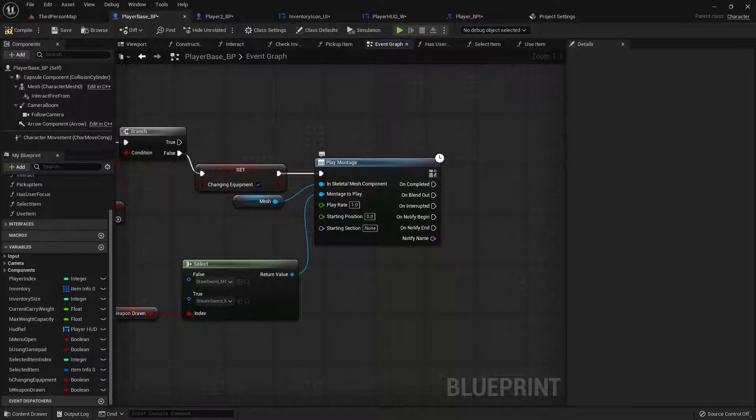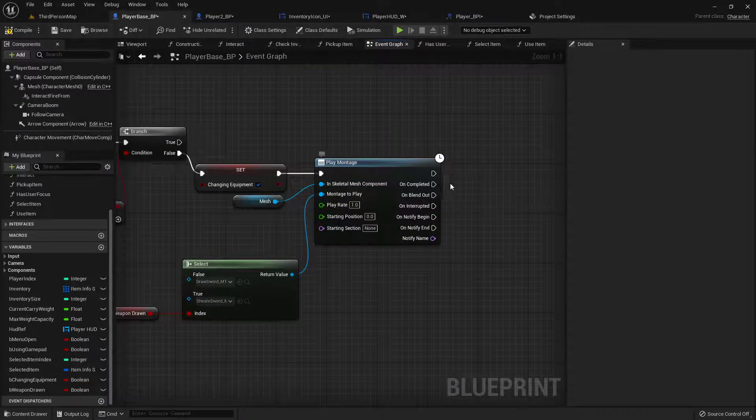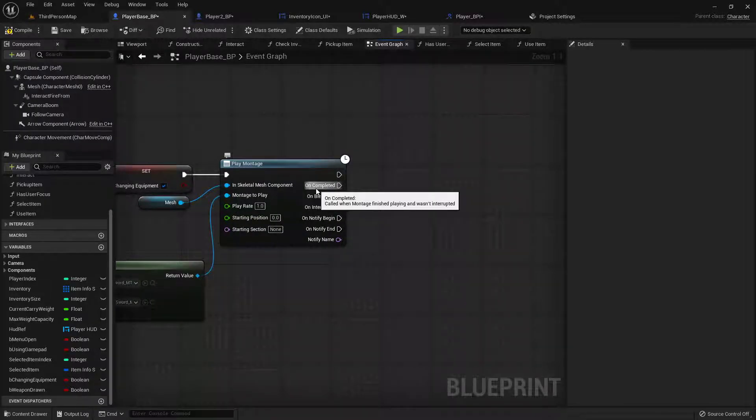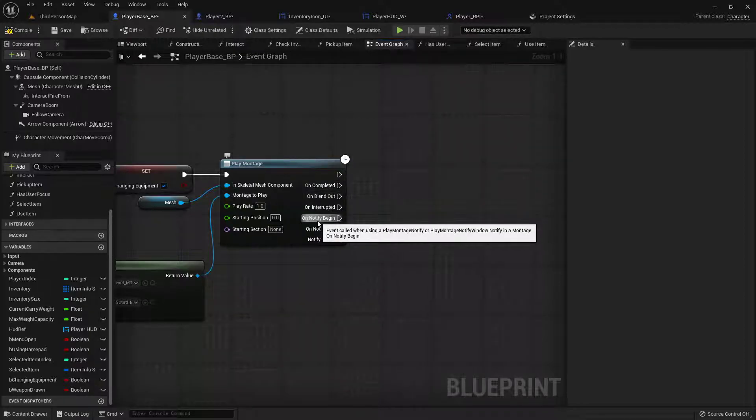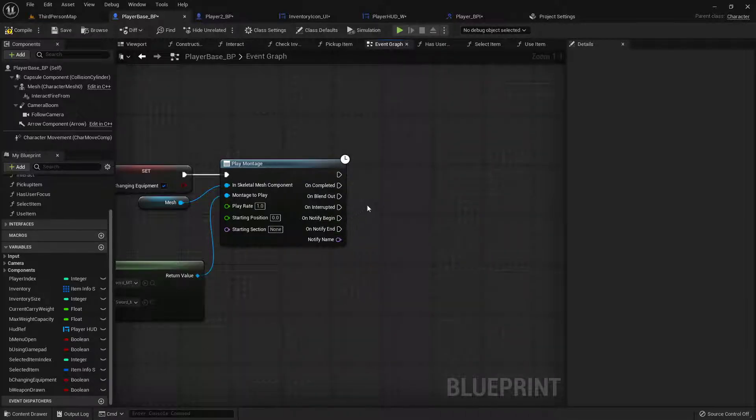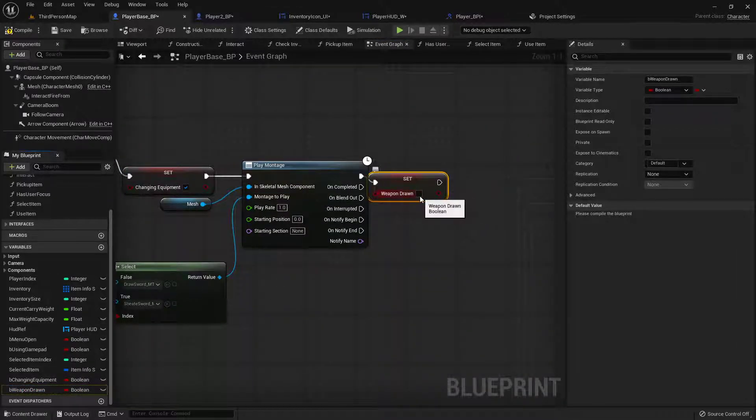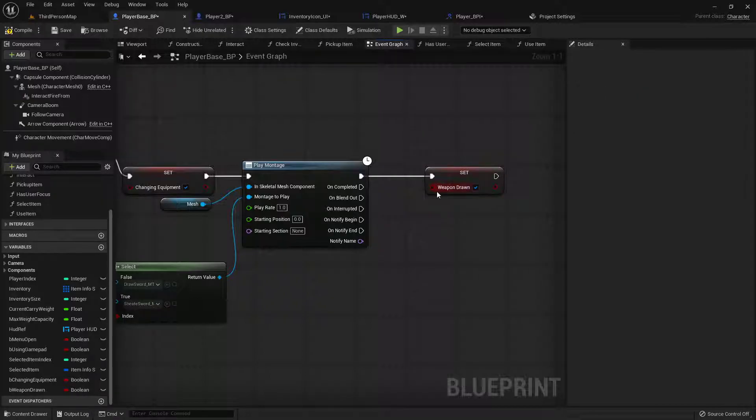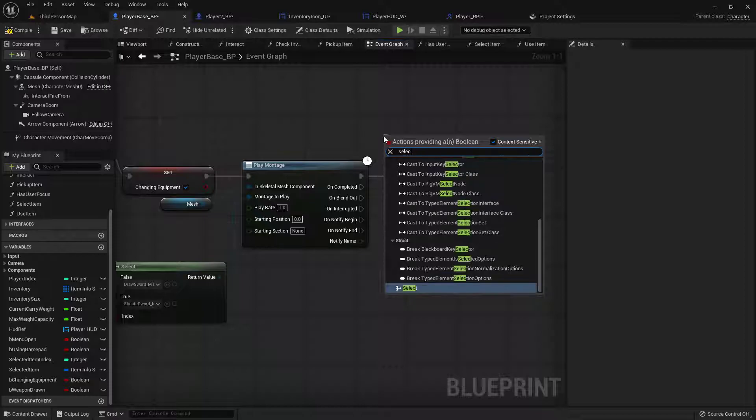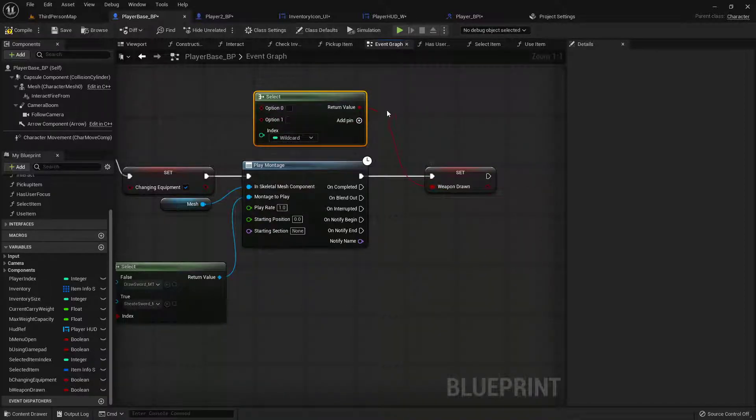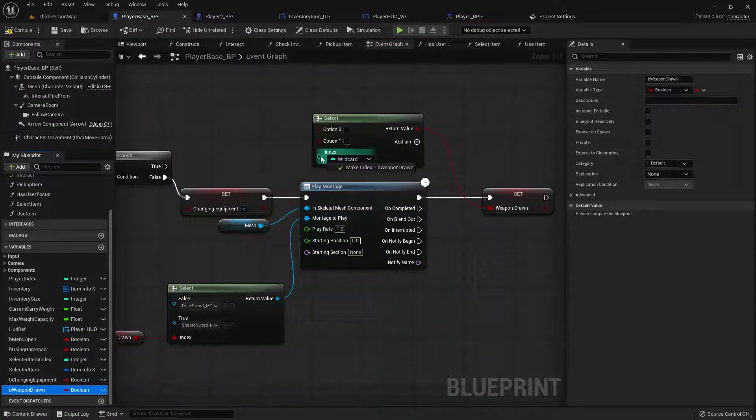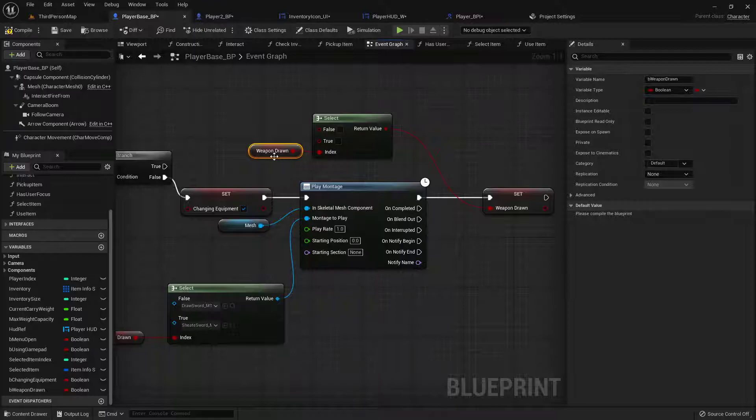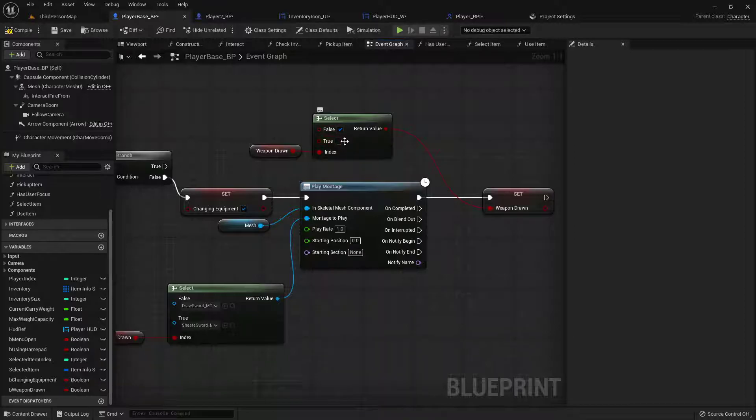Now as soon as this plays, this executable arrow is what happens immediately after it starts playing the montage and then these other ones are based on certain parameters like once the anim montage is completed, if it gets interrupted or blends out, and then the montages can have notifications. So we'll be using a few of these but for right now we just want to set that our weapon is drawn to the very top one. But we don't want to just check it, we want to do a select on this as well. Each time this is called it's basically going to be a toggle so we'll hook in our weapon drawn boolean and if this is true then it's false but if this is false it's now true so it'll kind of alternate.